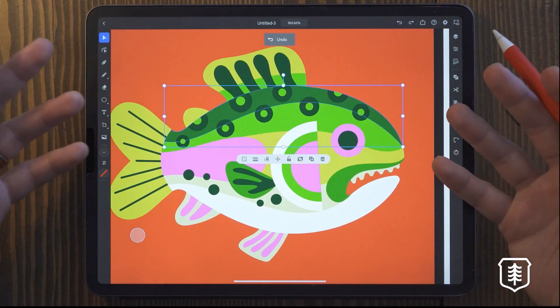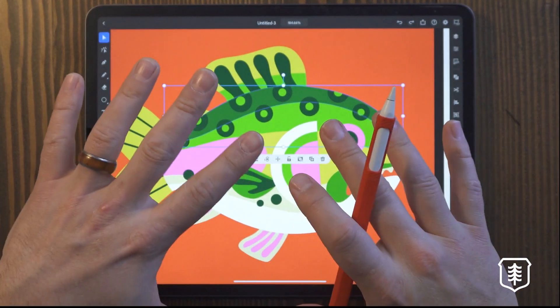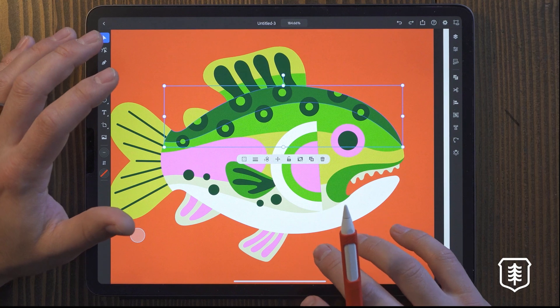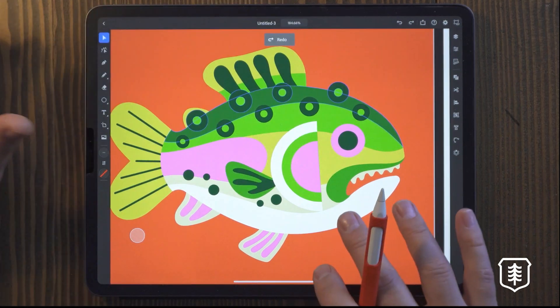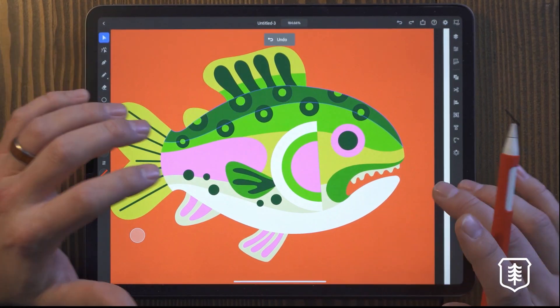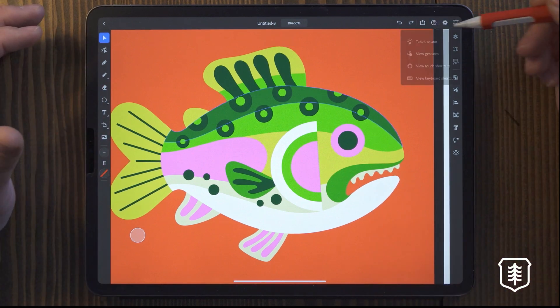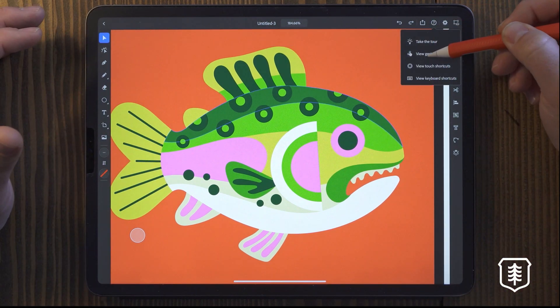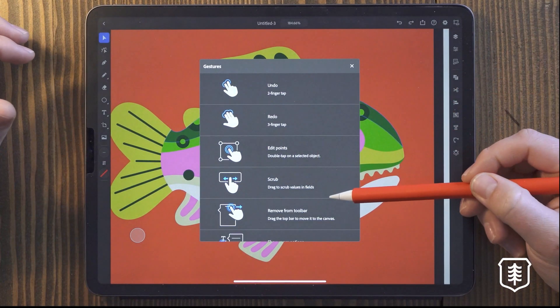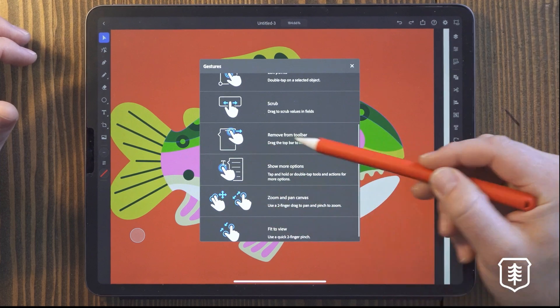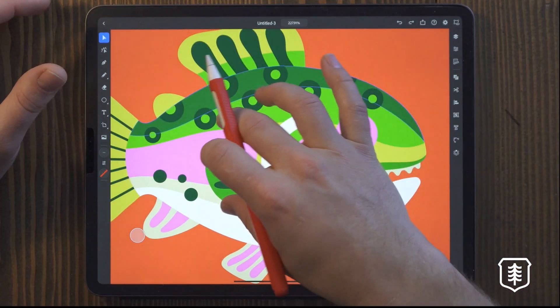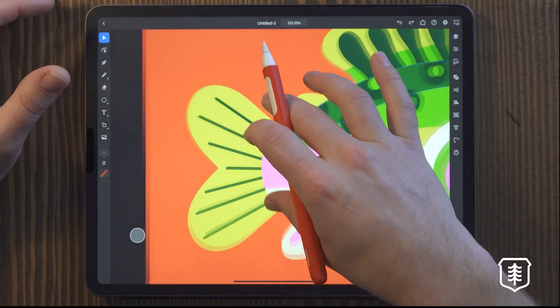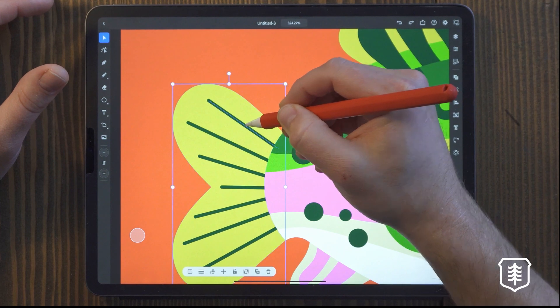Oh, if you notice what I'm doing too, there's some gestures that you have on here that are really helpful. If I tap three, it'll redo. If I tap with two, it'll just undo, which is really helpful. And again, you can find more of those gestures all right here. You want to edit points, scrub through things.